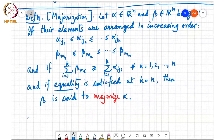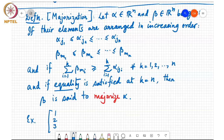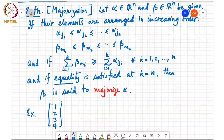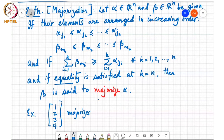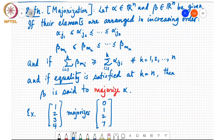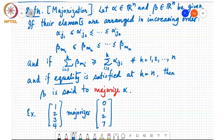So for example, the vector [1, 2, 3, 4] majorizes [0, 1, 2, 7]. The smallest entry, 1, is bigger than 0; 1 plus 2 equals 3, which is bigger than 0 plus 1; 1 plus 2 plus 3 equals 6 is greater than 0 plus 1 plus 2, which is 3. But the sum of all entries in [1,2,3,4] is 10, and the sum of all entries in [0,1,2,7] is also 10. So equality is met when you add up all the entries together.